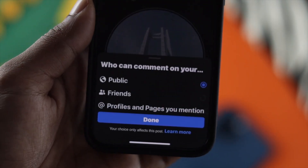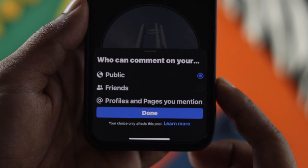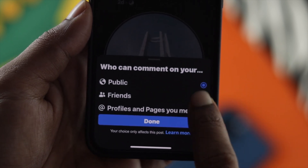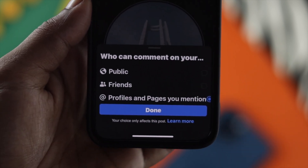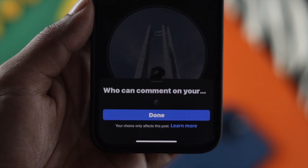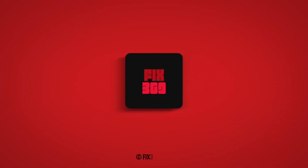These are the ways you can follow to customize your comment sections on Facebook, and this is how you can turn off your Facebook comments on your profile and your Facebook page. Hope you find this video useful — if so, drop a like and subscribe to the channel. Thank you for watching and I'll talk to you later.